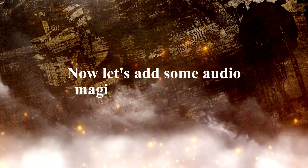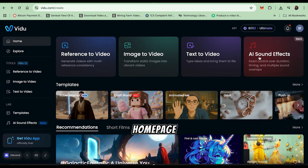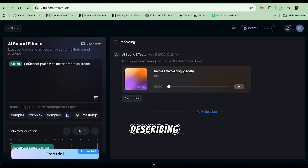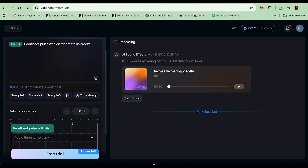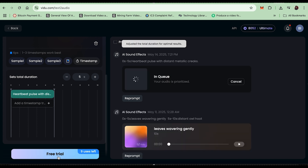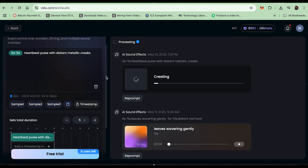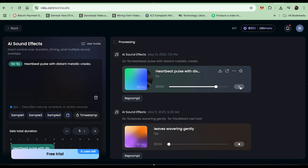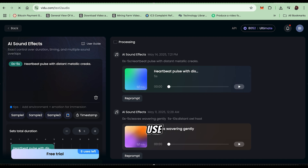Step 3: Adding sound effects. Now let's add some audio magic to your creation. Head back to the home page and click on AI Sound Effects in the left menu. Set the timestamp — typically 5 seconds — to match your video length. Enter your prompt describing the sound you want to generate. Download your custom sound effects to use in the final edit.